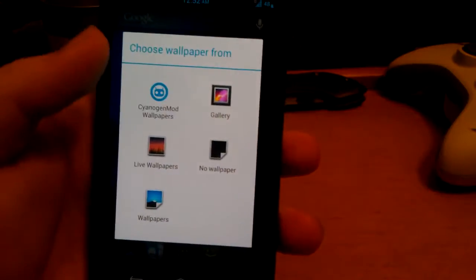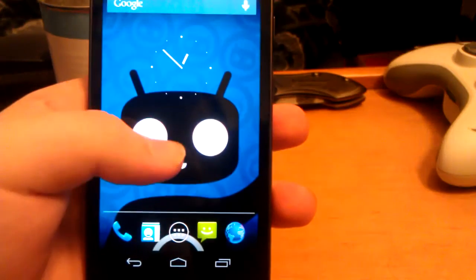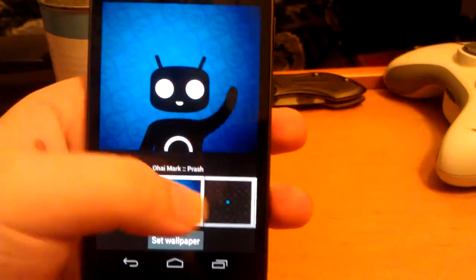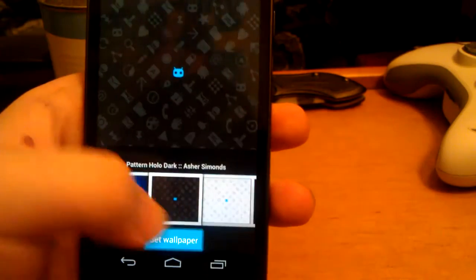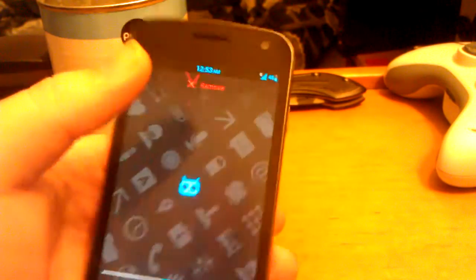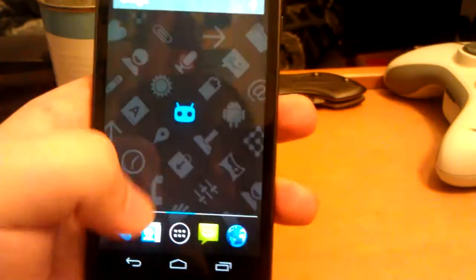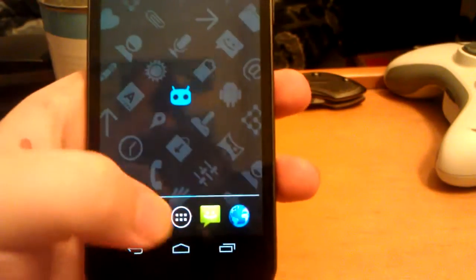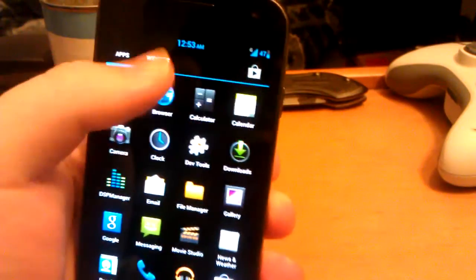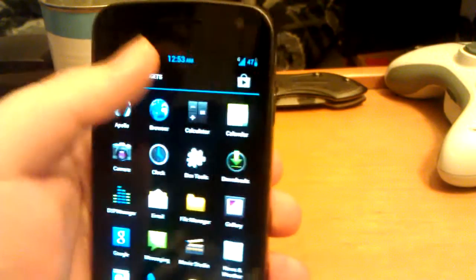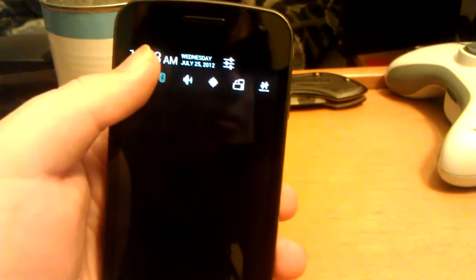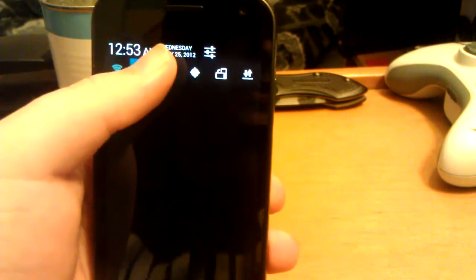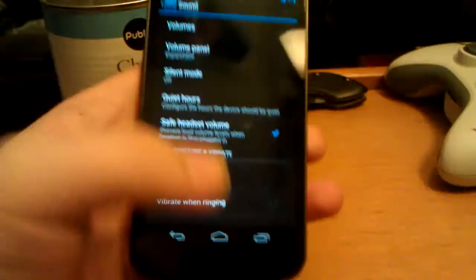It does come with the CyanogenMod wallpapers though. It's pretty cool. This one's actually my favorite here. I don't know why I just like that one. I don't like that clock. That clock's ugly. But I mean you can just see how fast it is. Let's go over to widgets, apps. I mean that's just. And you go in here to settings. Long press on the wifi, it loads up the wifi. Long press on bluetooth. I mean everything just opens up, you know, instantly.